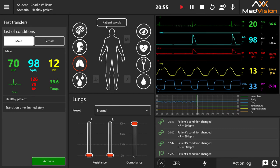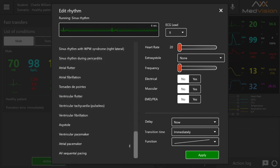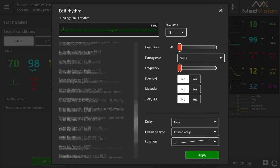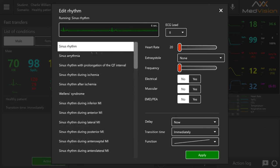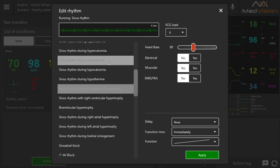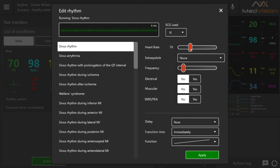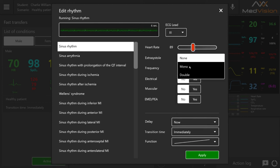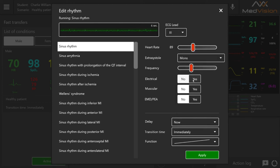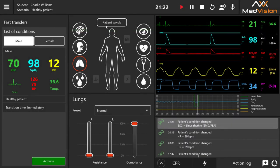Pressing on the ECG in the patient monitor control section lets you choose a rhythm from a library — with asystole at the bottom and sinus rhythm at the top, you can choose between different rhythms and configure them further: selecting a lead, setting a heart rate, extra systoles, frequency, electrical and muscular parameters, EMD/PEA, and then set delay, transition time, and transition function before pressing apply.